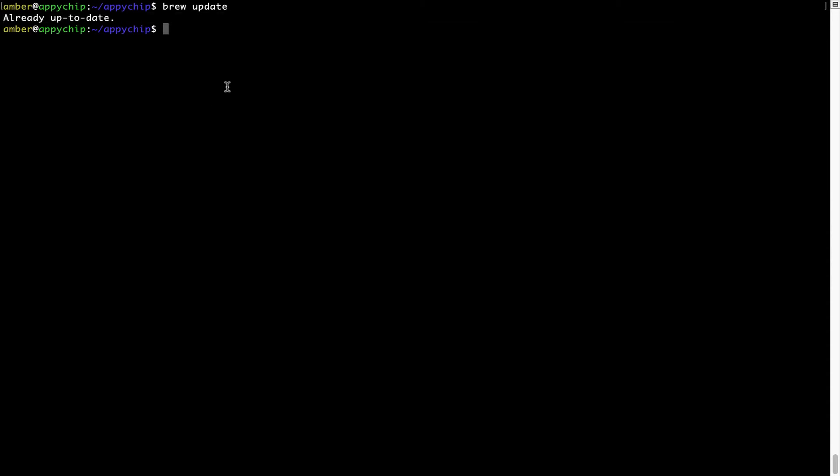Now to install the app, let's run the brew install command. Mind you, if during installation, if you're prompted to enter a password, enter your Mac user's password to continue.